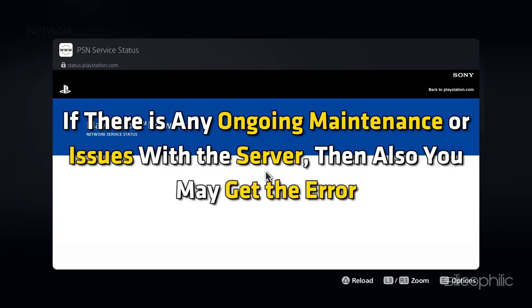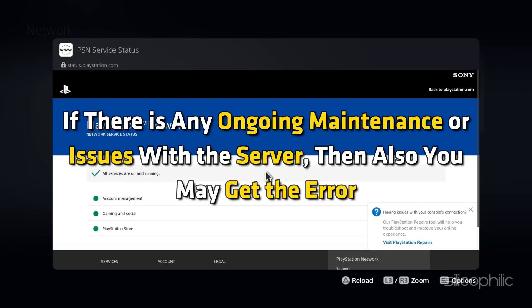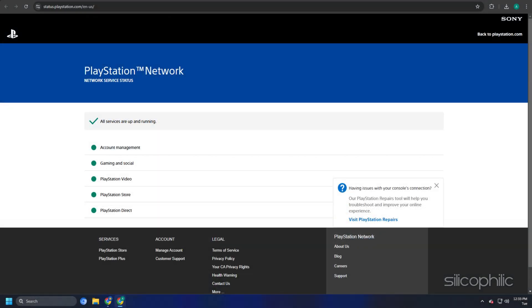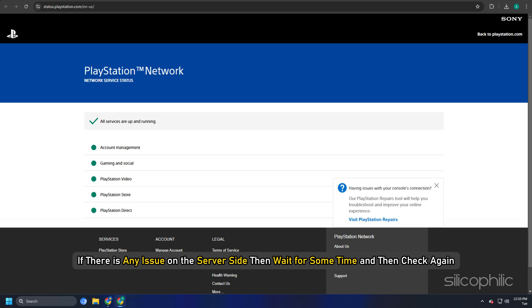If there is any ongoing maintenance or issues with the server, you may also get the error. You can also open the PlayStation Network server page to check for any issues. If there is any issue on the server side, wait for some time and then check again.